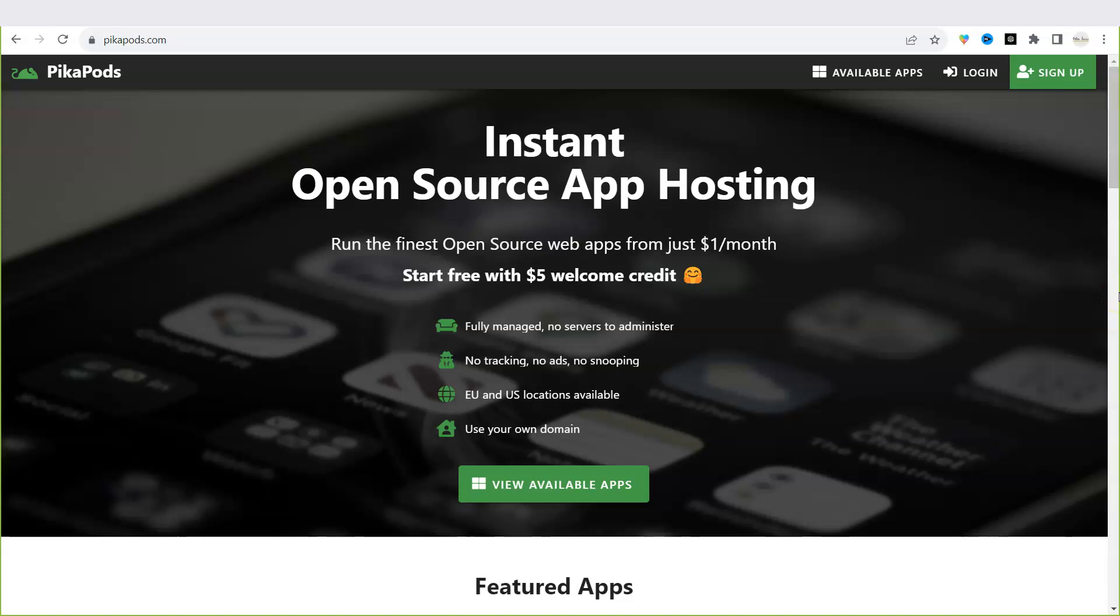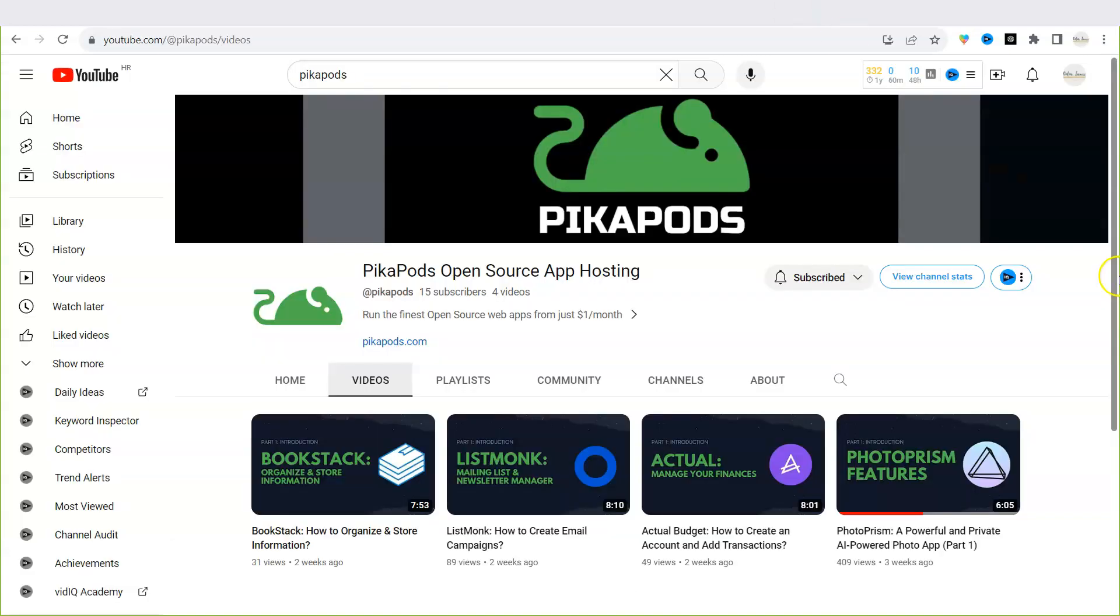Hello and welcome to another PikaPods tutorial video. On our YouTube channel you can learn how to use open source apps to solve everyday challenges and why they are a better choice than your common everyday apps. If you want to learn more about open source apps and how PikaPods works, subscribe to our channel.